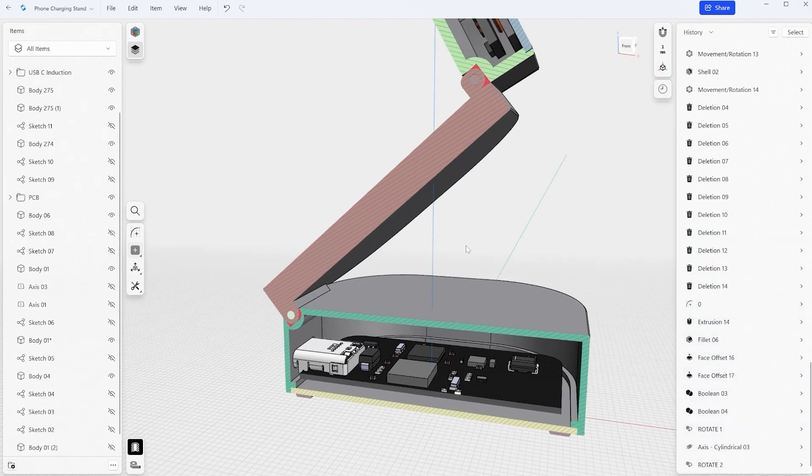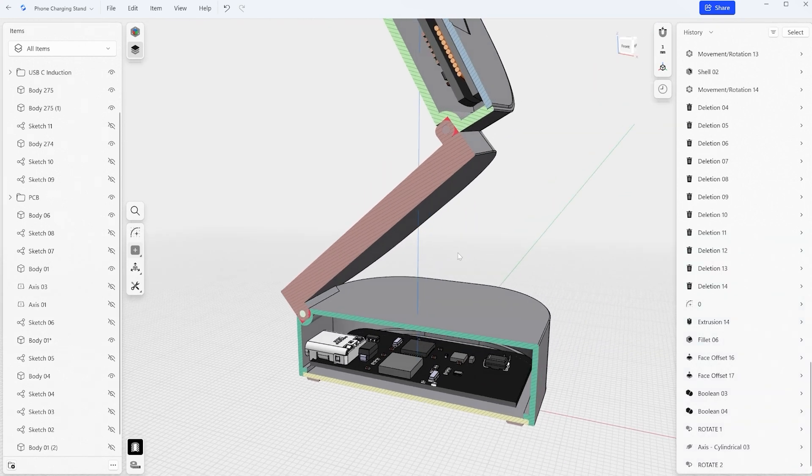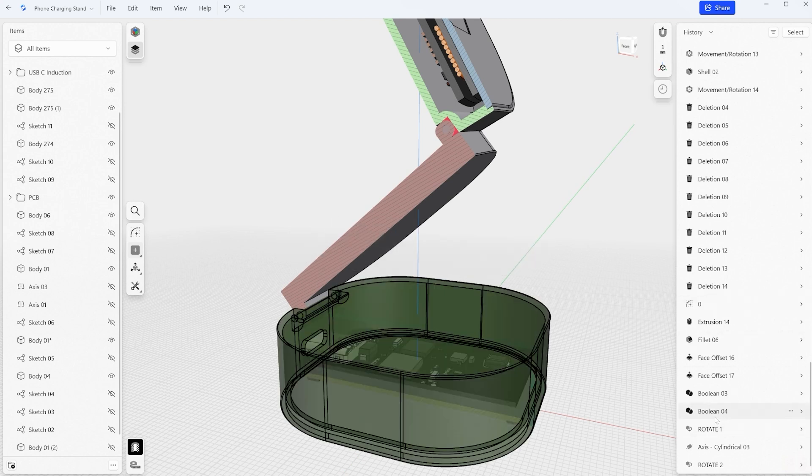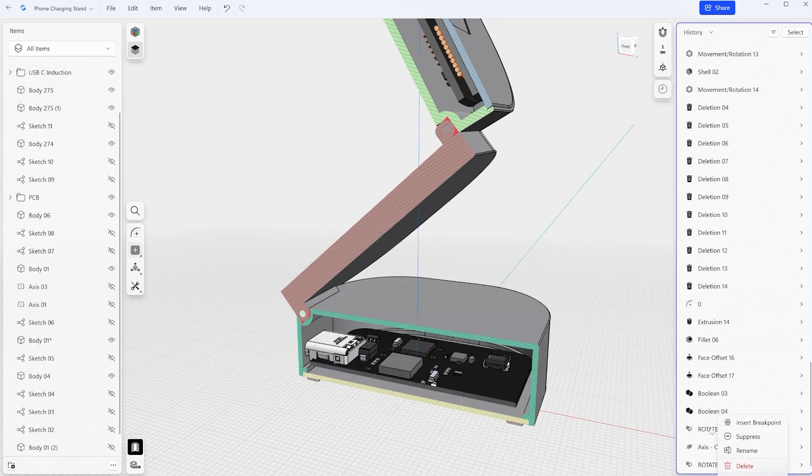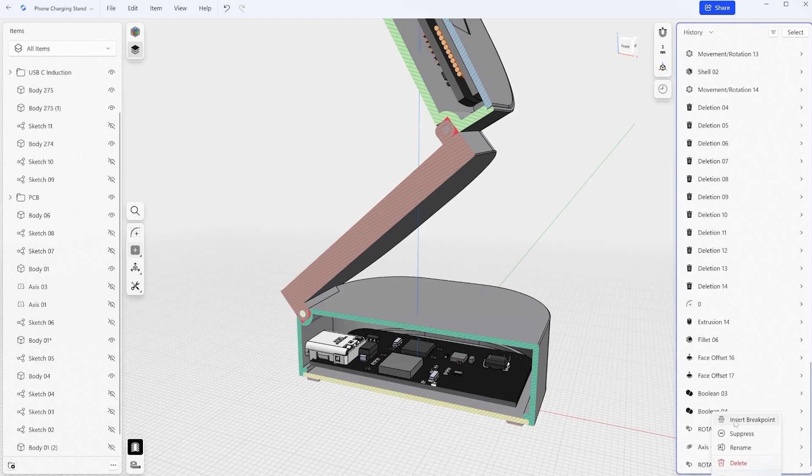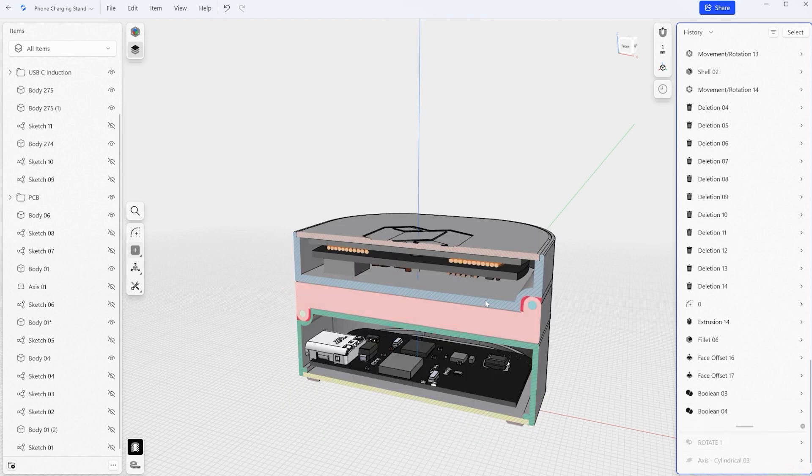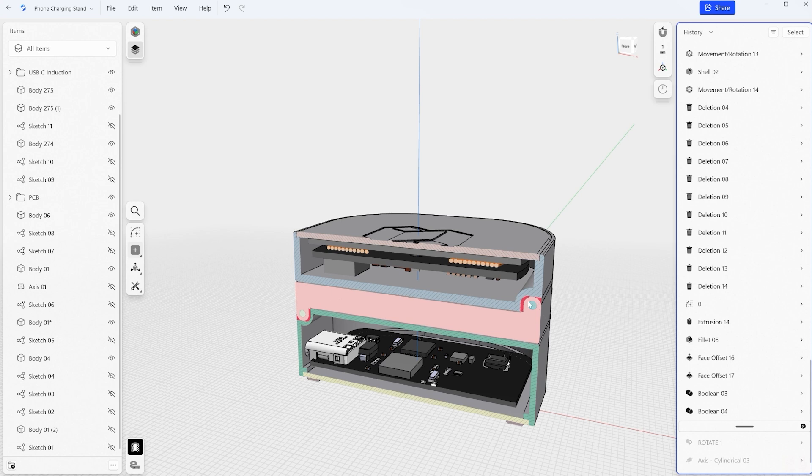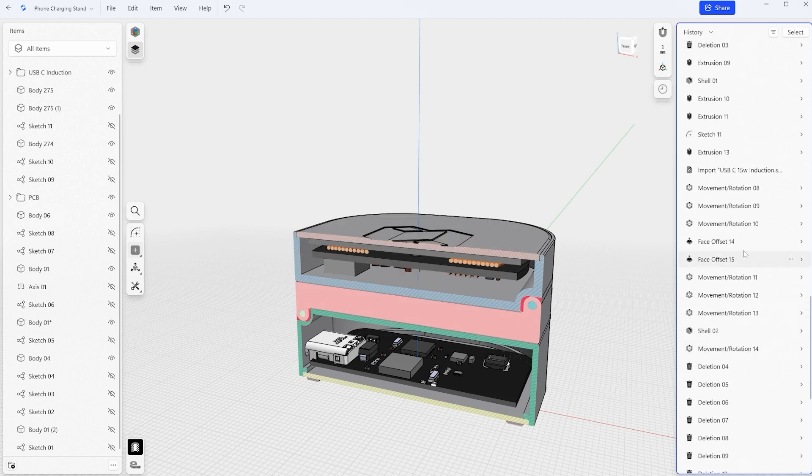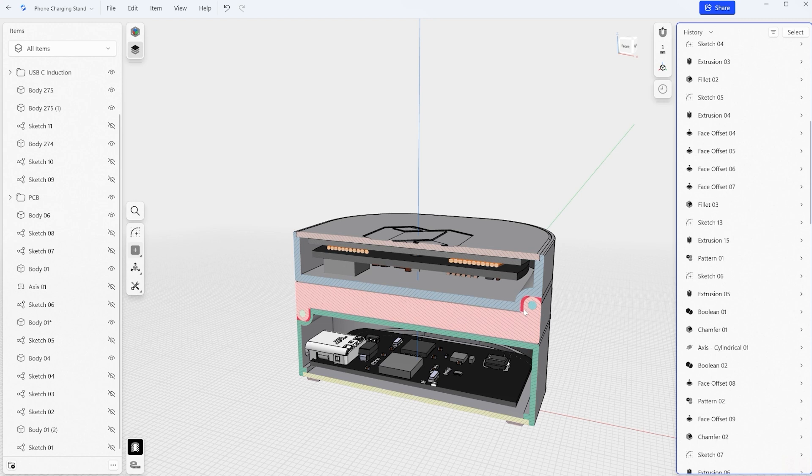All right next we need to check what is causing these interferences and in order to do so let's go back into our history and then right click on the last part before our rotation of the different elements. So right click into the breakpoint here and you can see that we now have a compact version of this model so a closed version and we can see these interferences clearly as well. So now let's find the sketch that defines these elements.